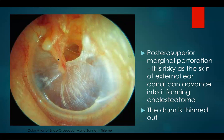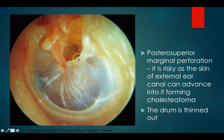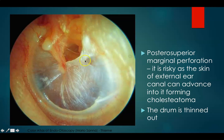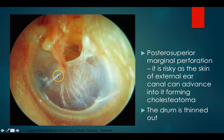This is a right ear with a posterosuperior marginal perforation. Such a perforation is risky because epidermis or skin from the external ear canal can grow into it, advancing and forming cholesteatoma. You can also make out that the drum is thinned out, and this is a very distorted cone of light in the anteroinferior quadrant.